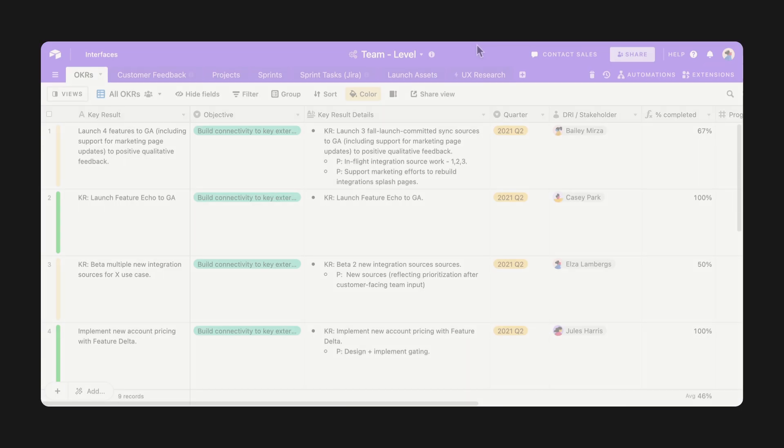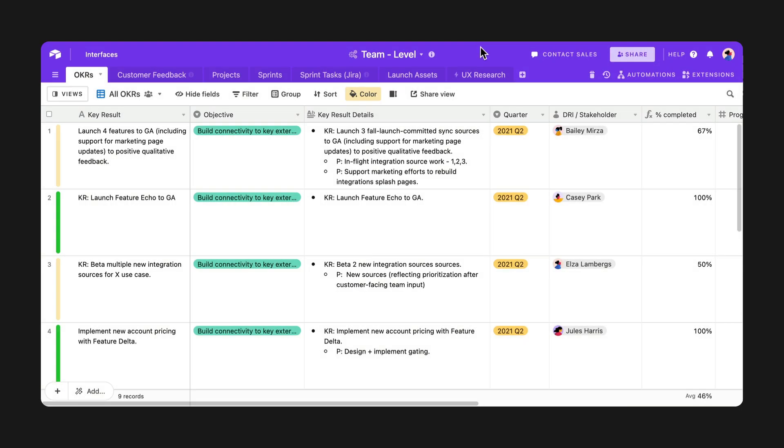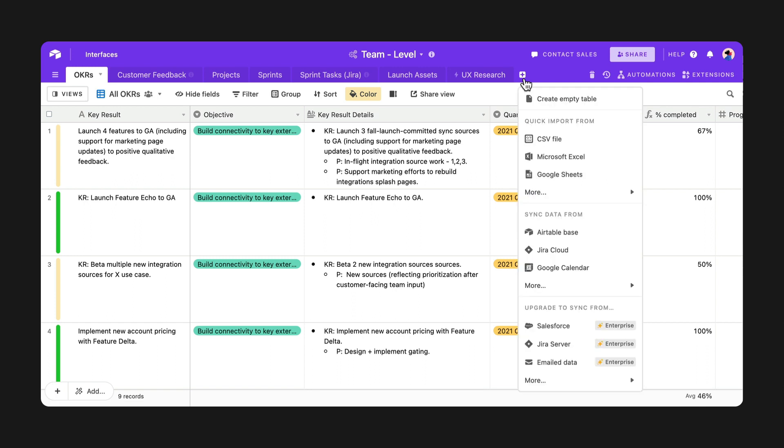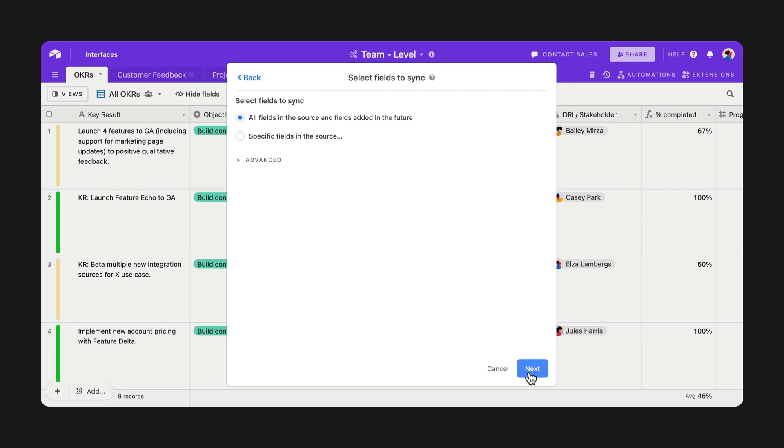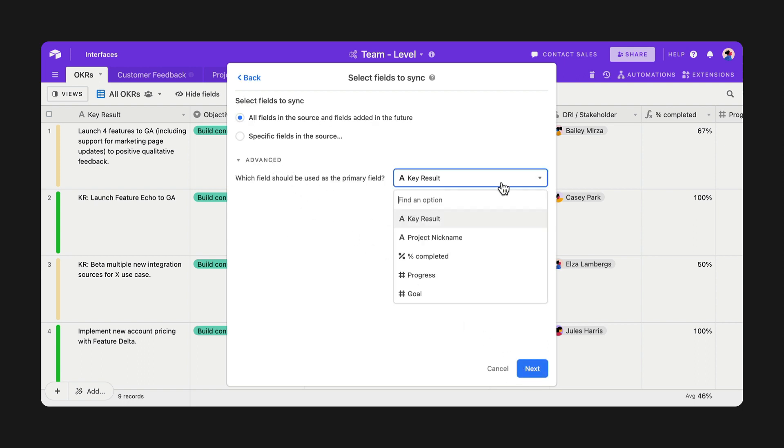Next up are some customizations so you can format sync tables however you want. When configuring a sync, you can now use the Advanced drop-down option to change your primary field.